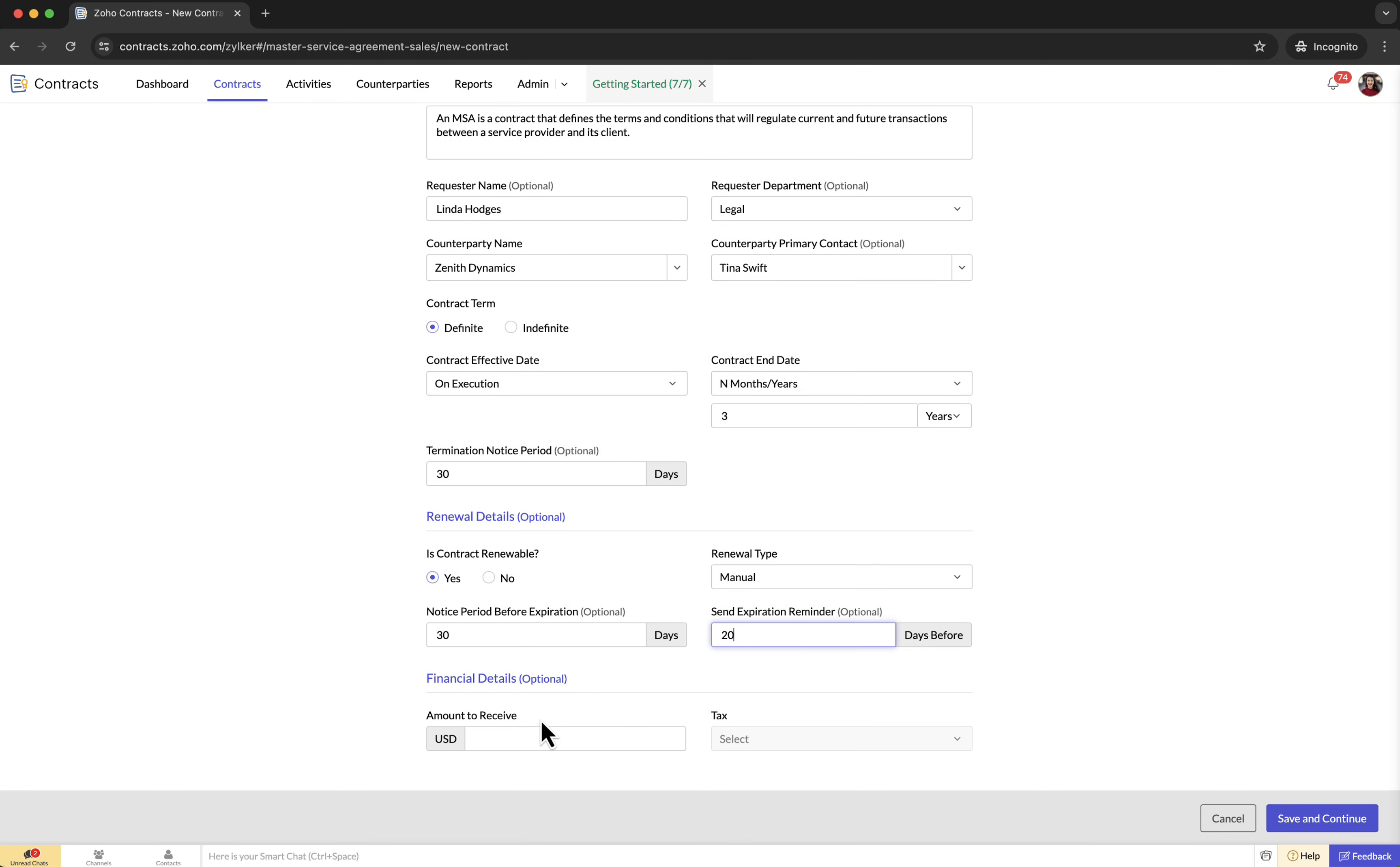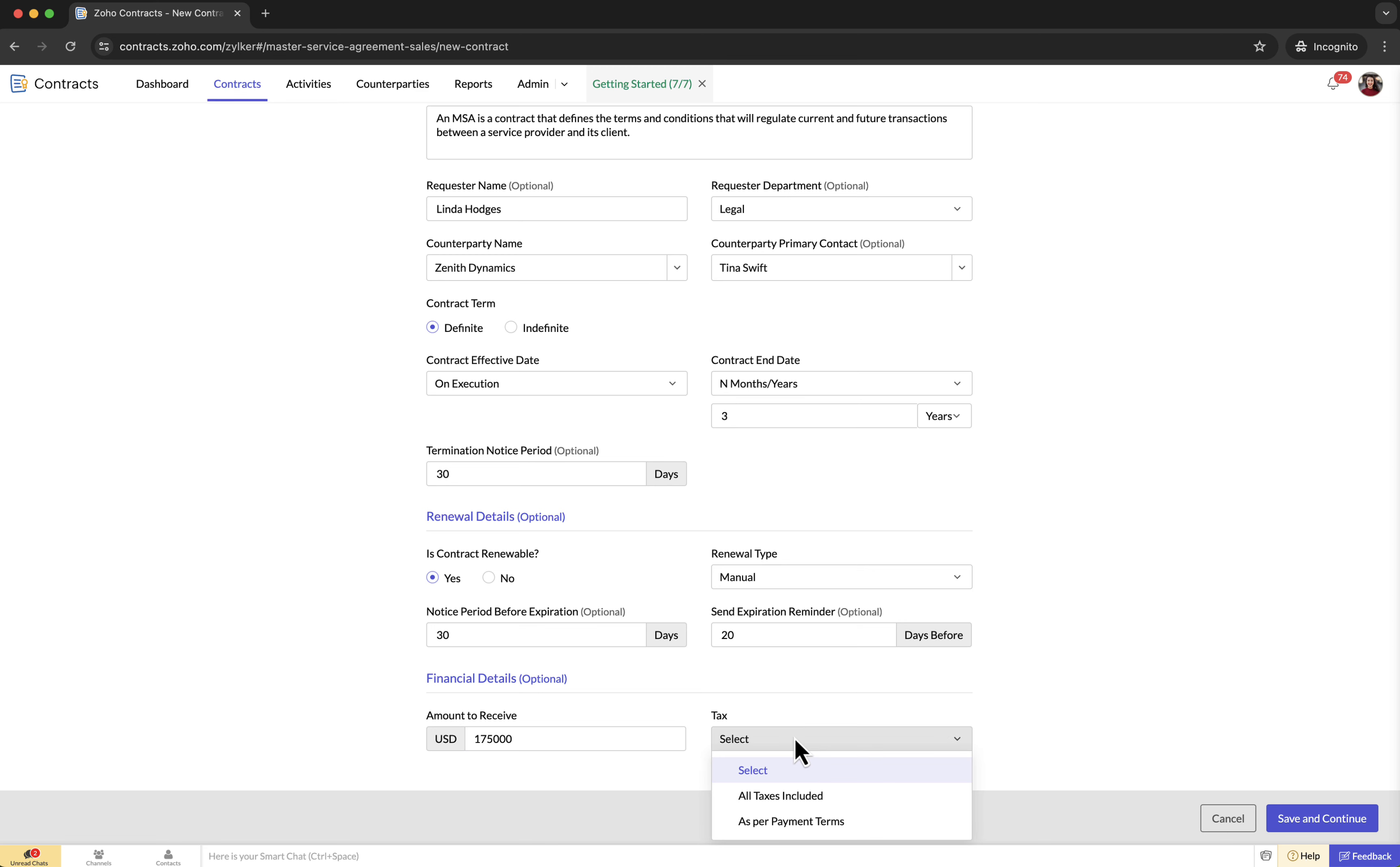Financial details: contracts involving buying or selling goods or services necessitate financial details such as contract value and payment terms, while agreements like confidentiality or non-compete contracts typically do not require explicit financial information. You can fill in the financial details based on the nature of the contract. After filling out the new contract form, click save and continue.